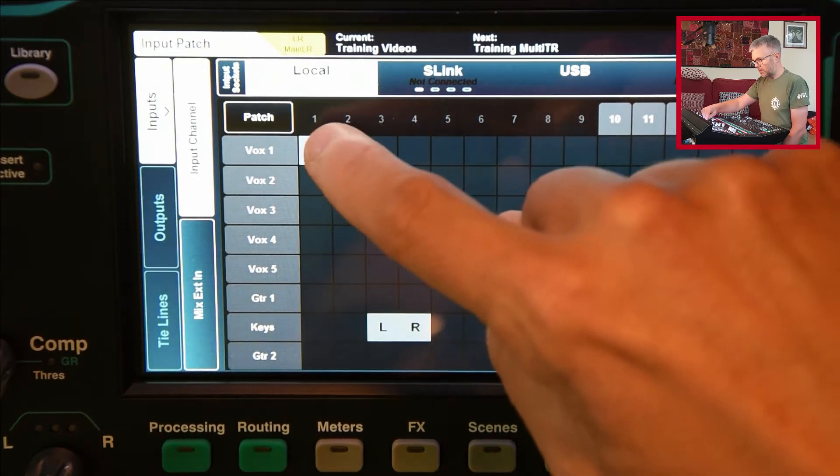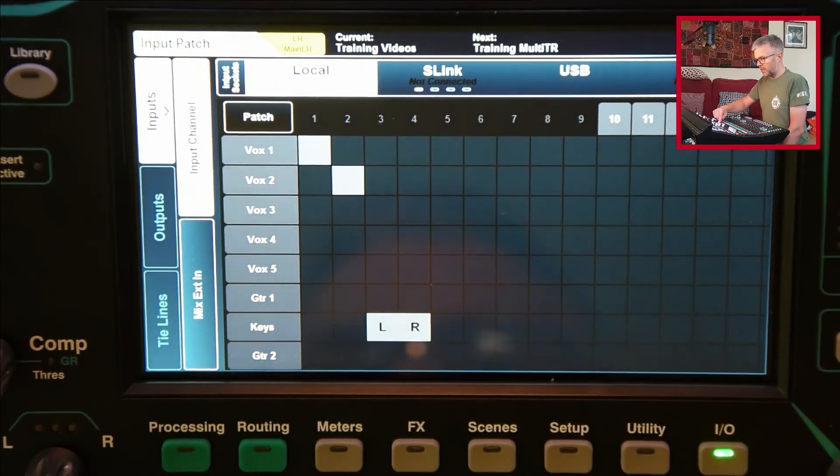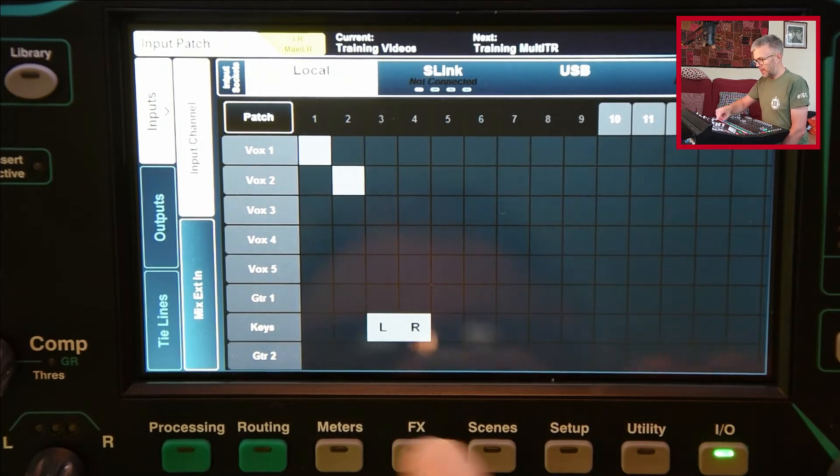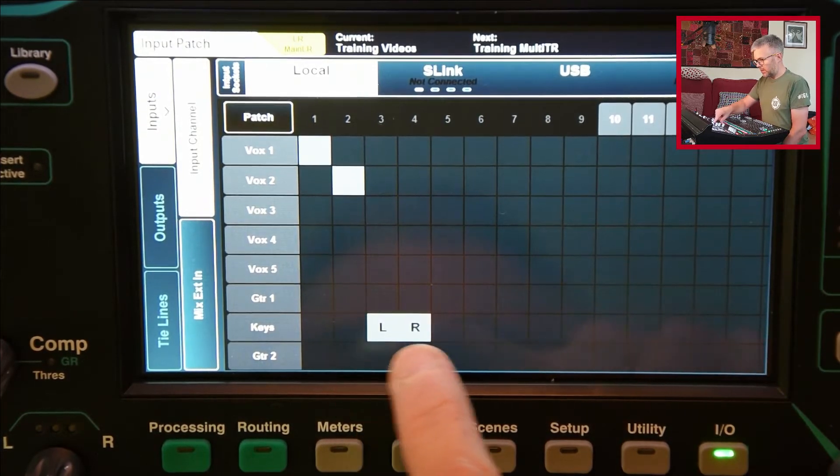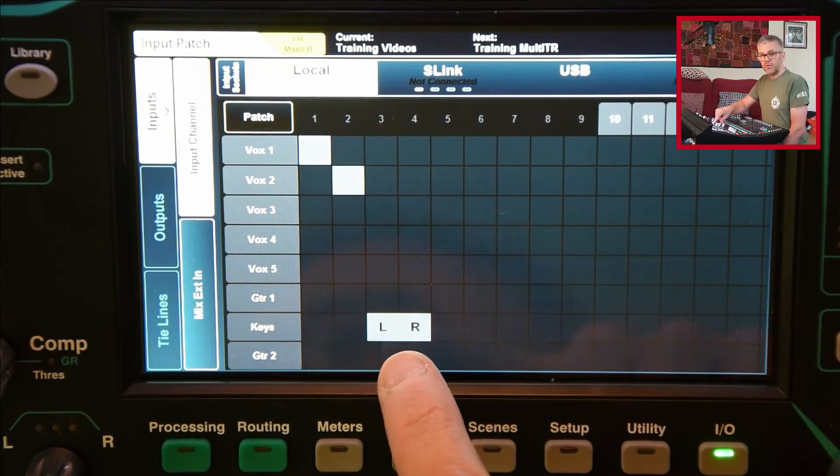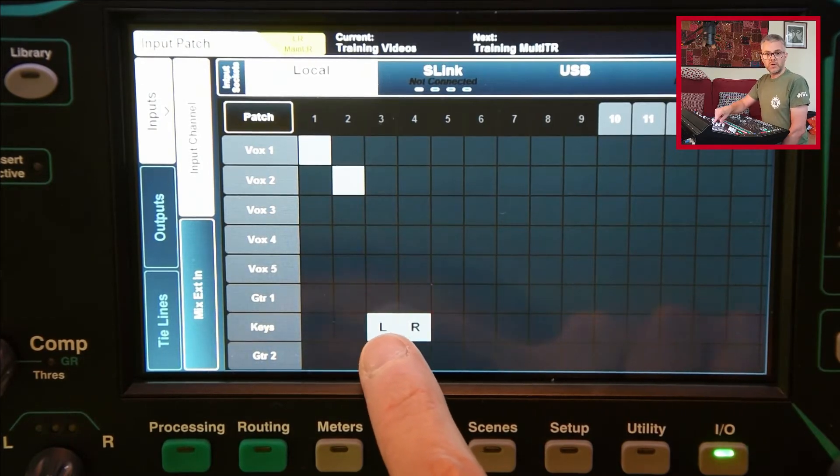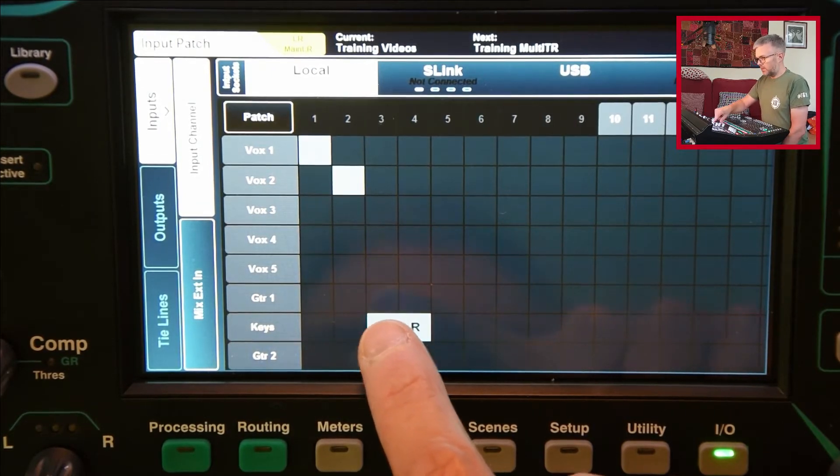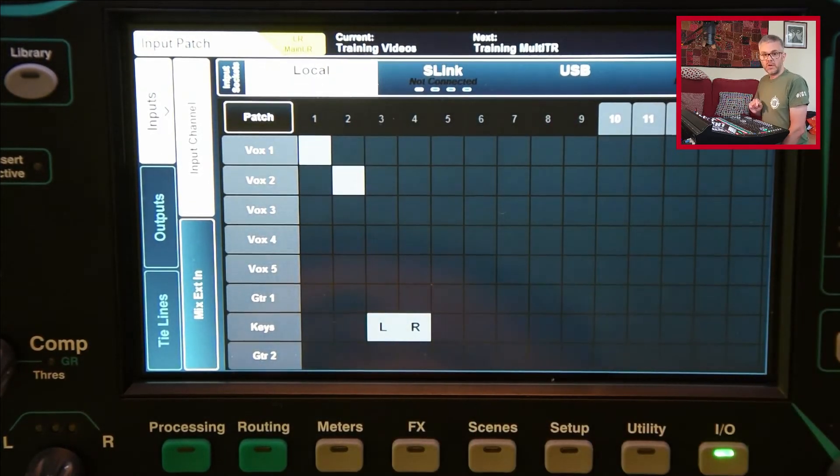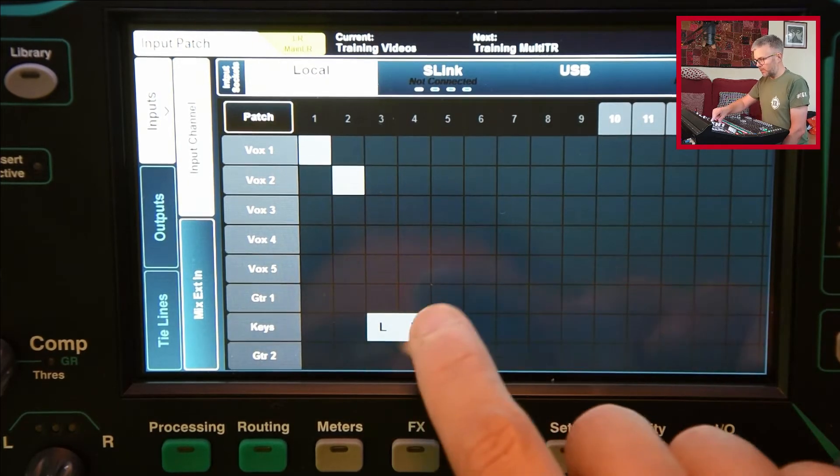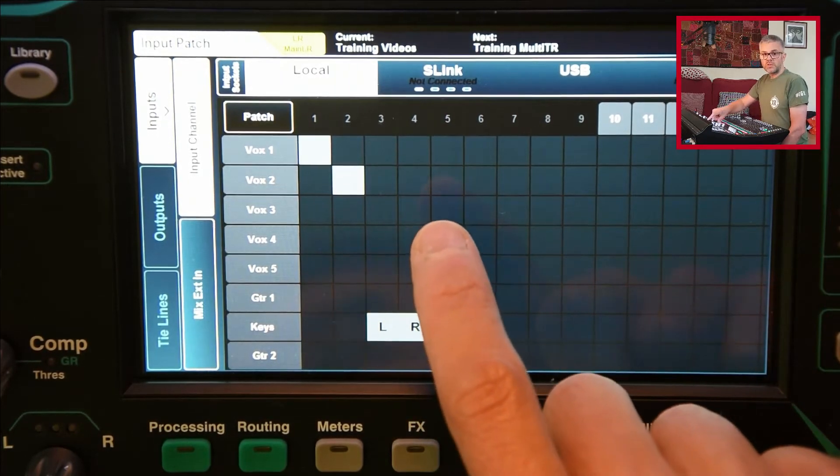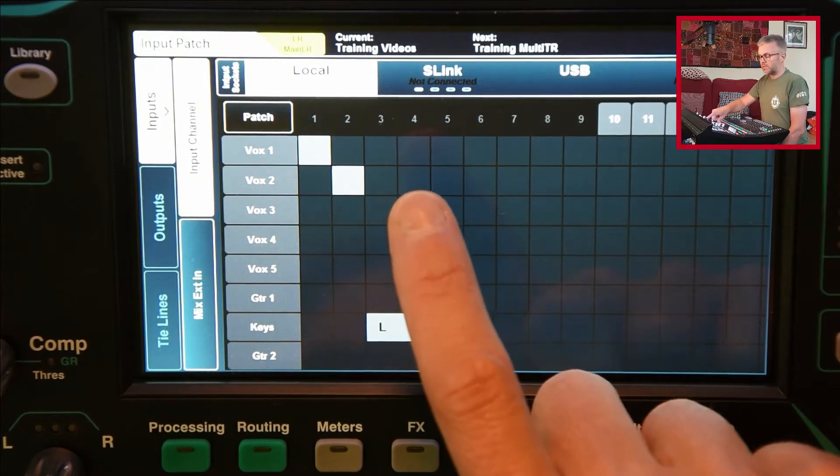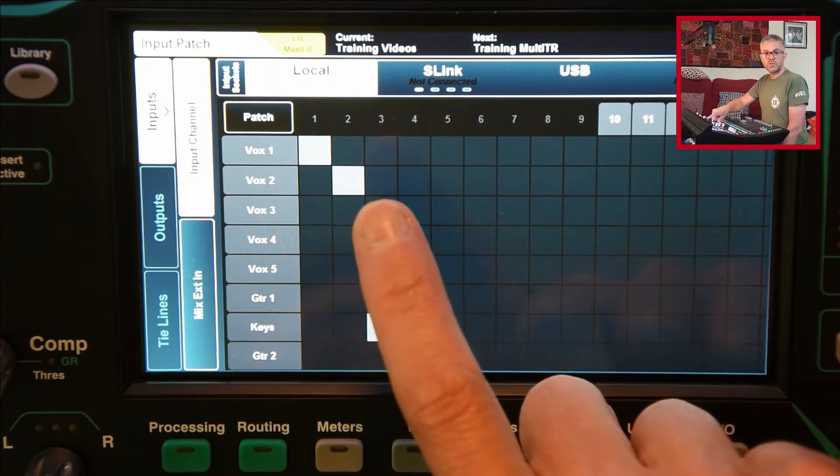In my simple setup I've got two vocal mics on channels one and two. They're plugged in locally for this demonstration and I've got our keys set up on channels three and four as a stereo input. That's the only things I'm going to look at. They're set up on local, that's fine. I don't need to touch that, they're my inputs.